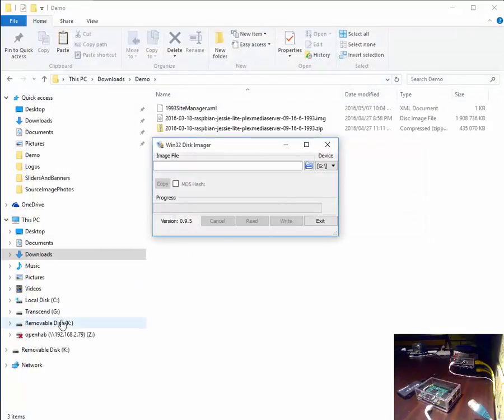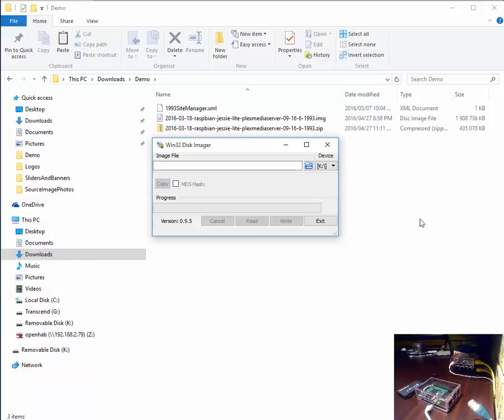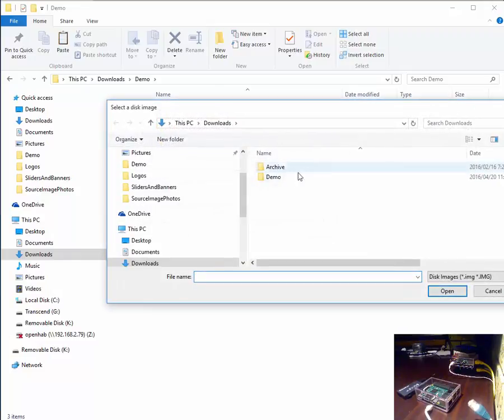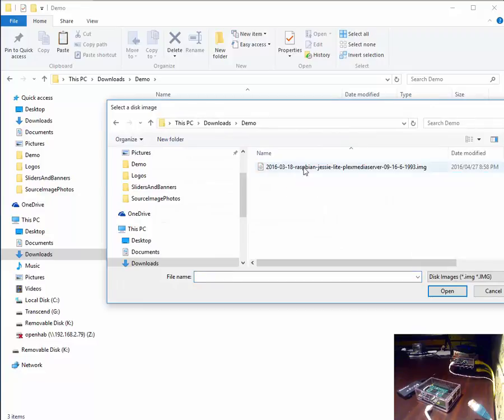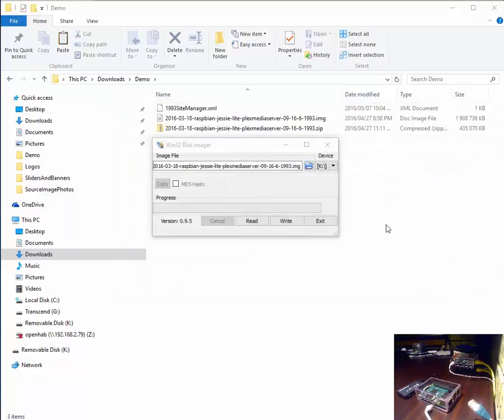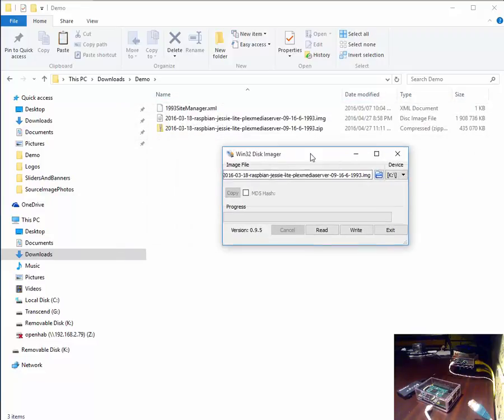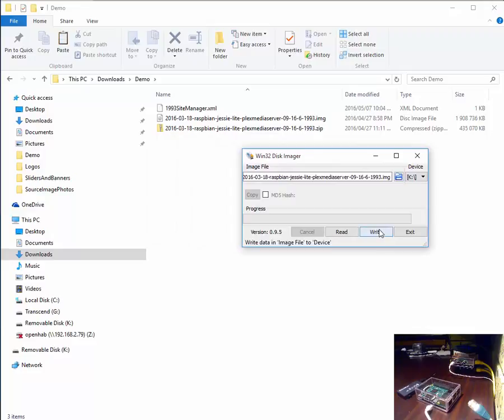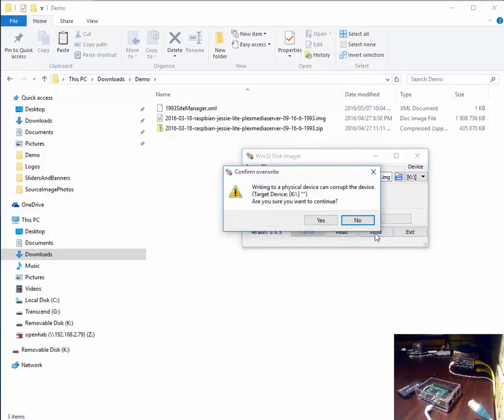As you can see the drive letter is mapped. Please select the drive letter that represents your micro SD card reader writer. And also select the image file that you have just extracted. Then click write.